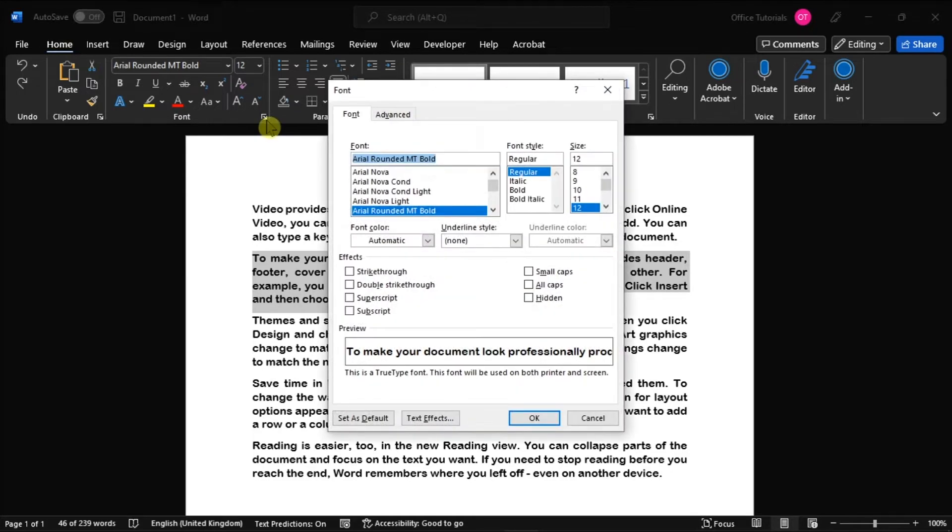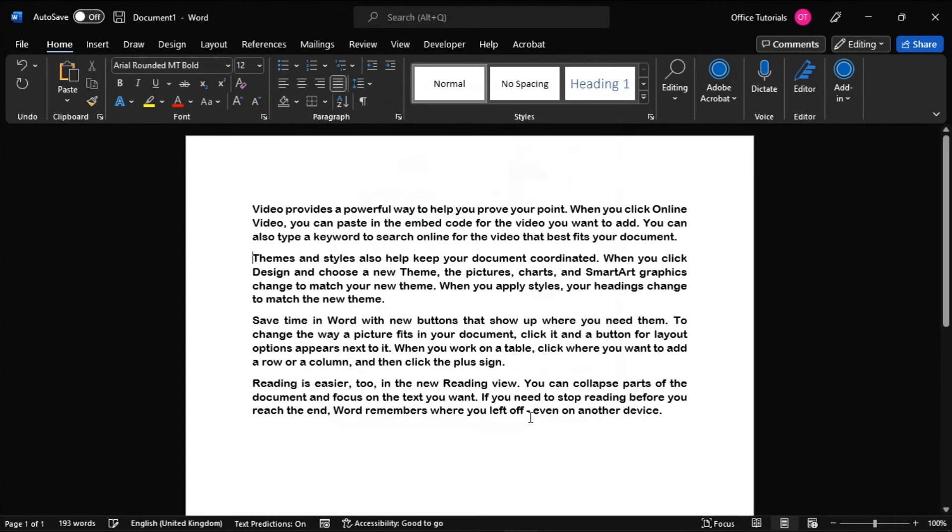Now, in the Font window, you should click the hidden checkbox to hide the text, then select OK to apply the changes.